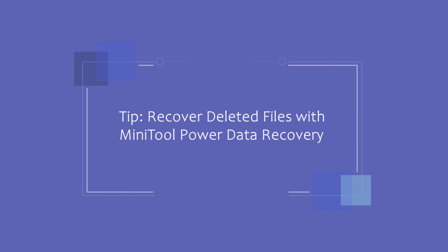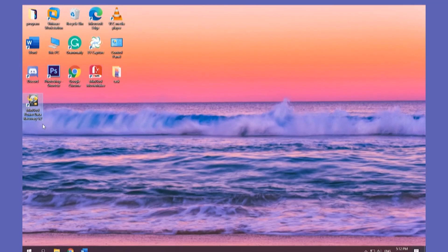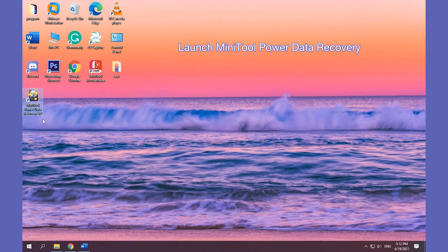When you need to recover deleted files or lost data from your Windows PC, external hard drive, SSD, USB flash drive, etc., you can try MiniTool Power Data Recovery.